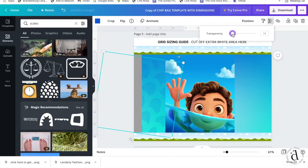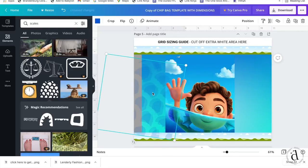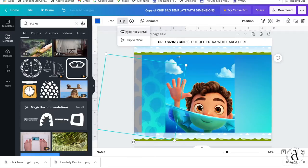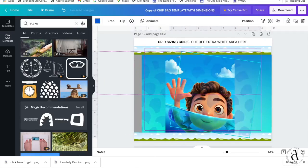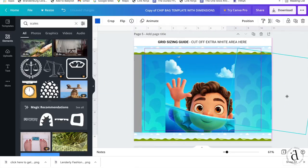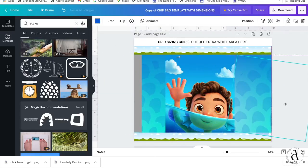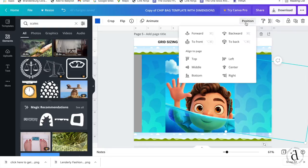Then I'll go ahead and copy and paste that and then go to flip, flip horizontal and move it to the other side panel.